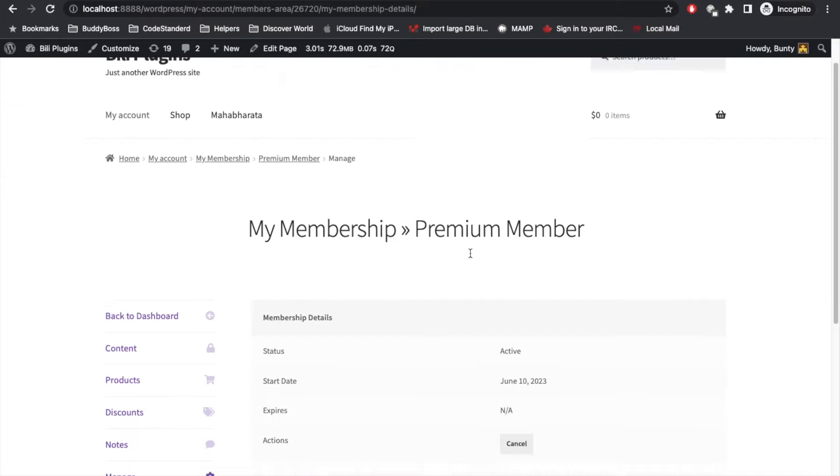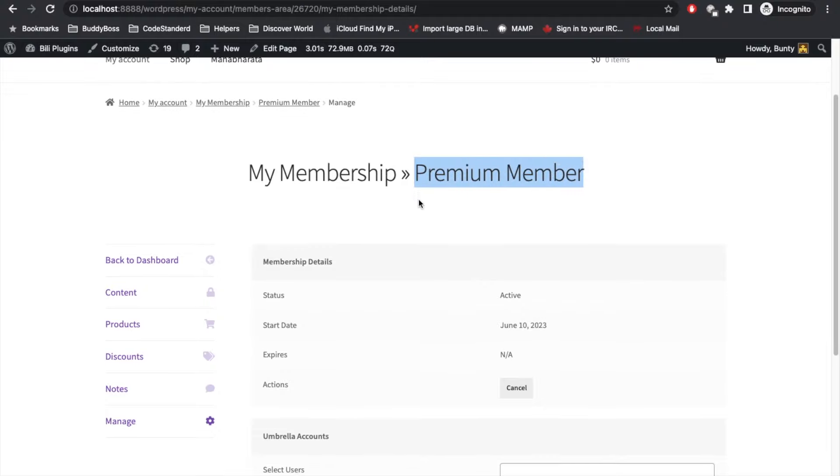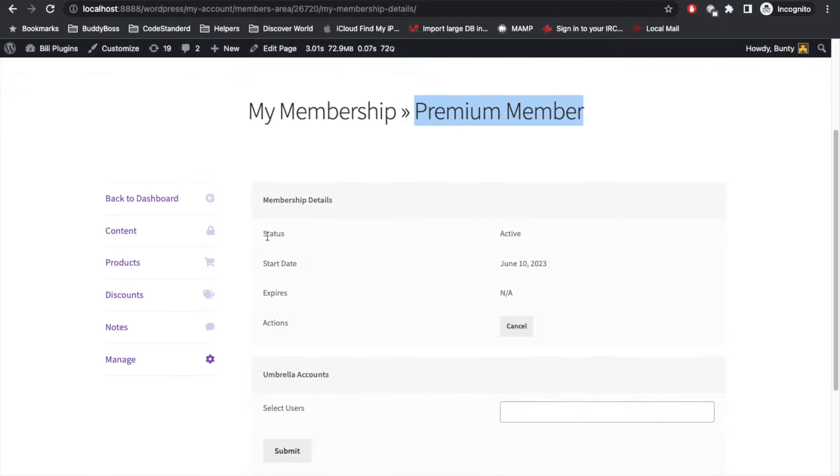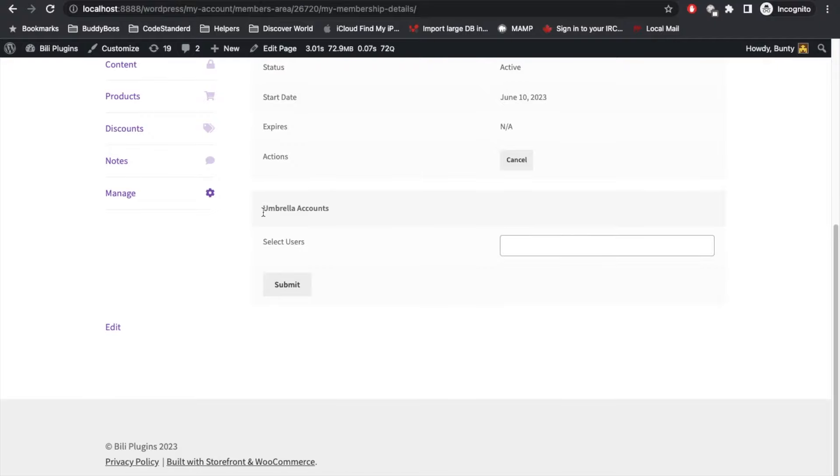Once I go to manage for particular membership, I will see the detail of that membership. And here you will have access to this section called Umbrella Account. From here you can start gifting this membership.